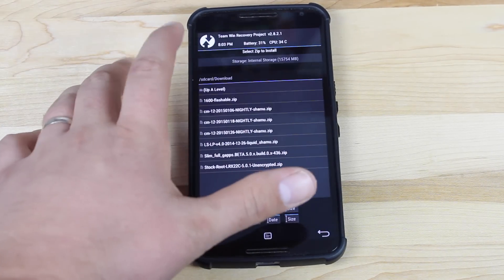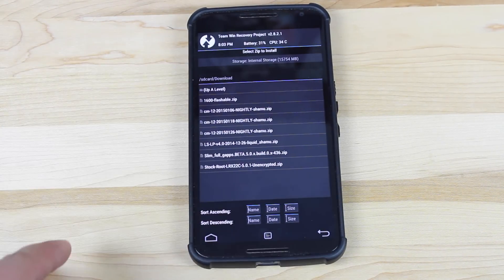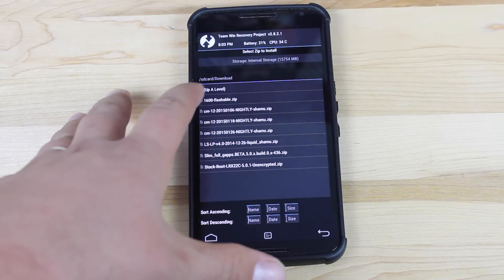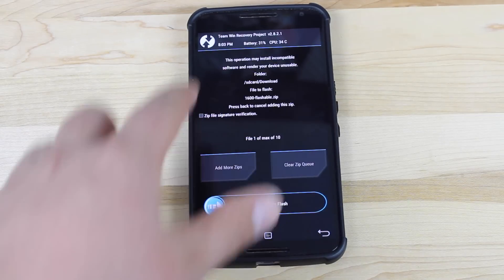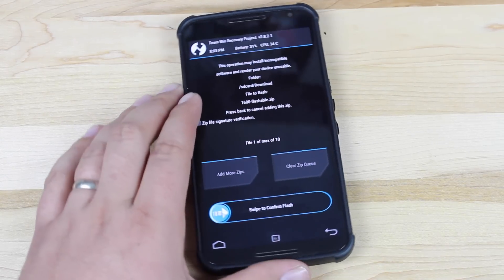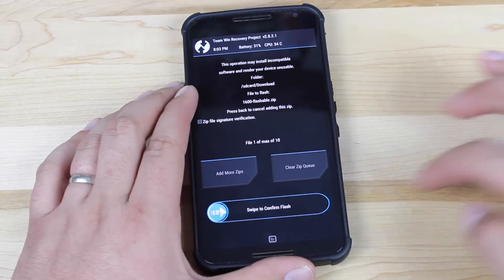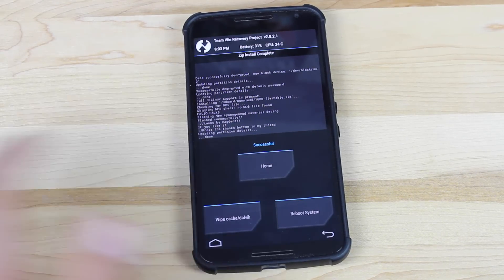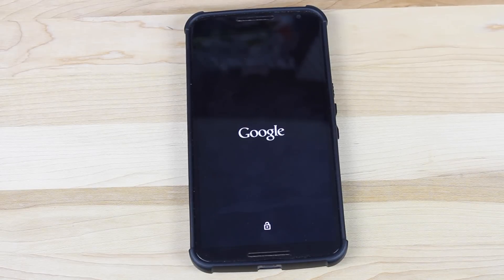So we're just going to go to install. If you've downloaded it directly to your phone, it'll be in your SD card. Grab the file and swipe to flash. It takes just a few seconds and then we'll go ahead and reboot the system. We should be greeted with the all new CyanogenMod 12 boot animation.